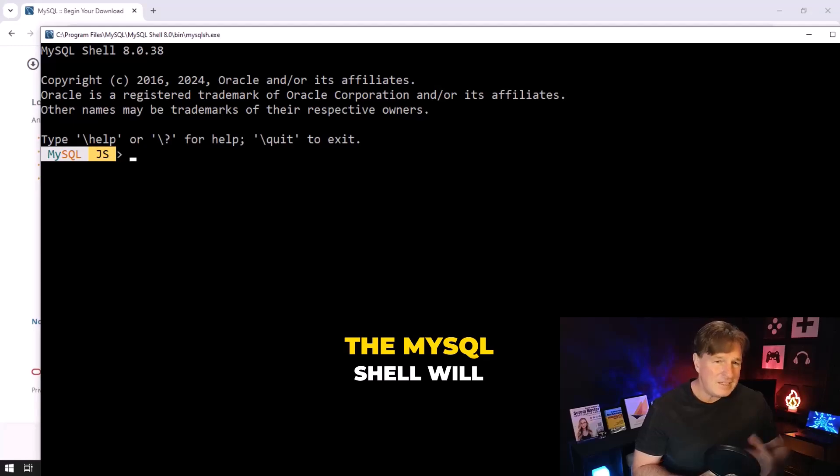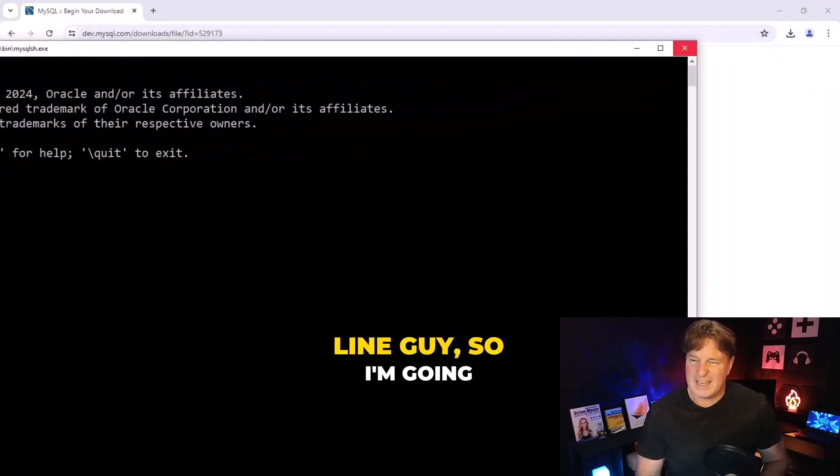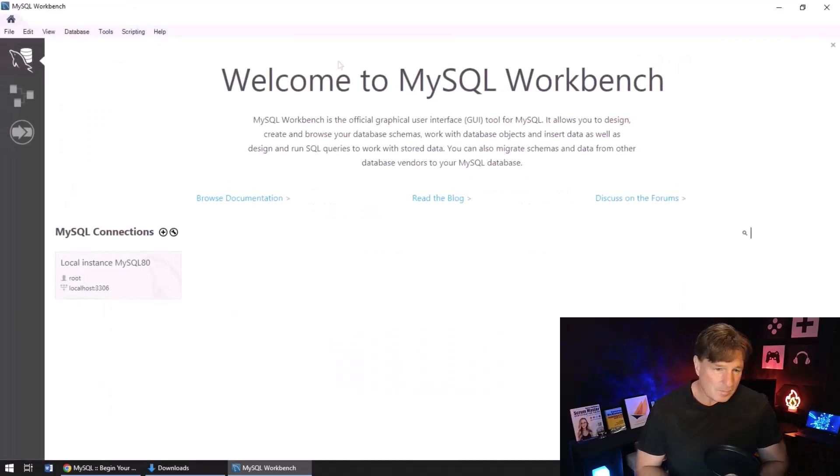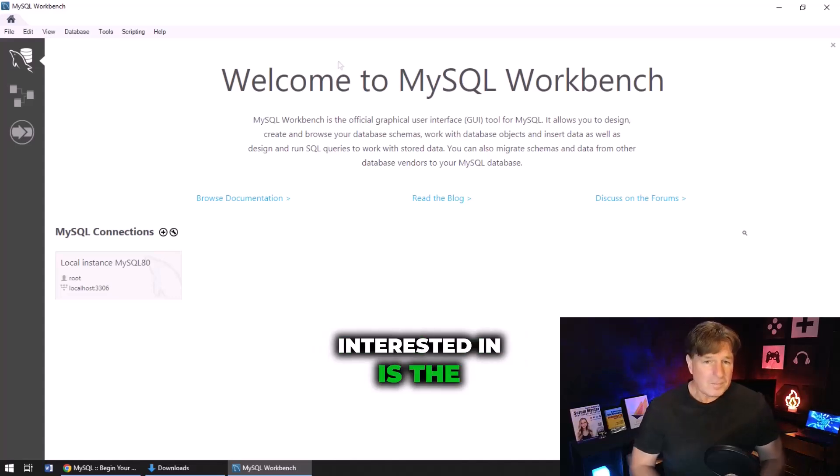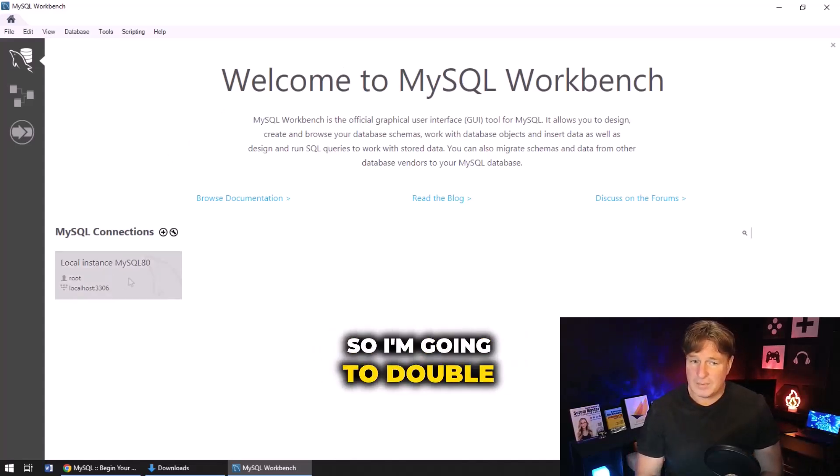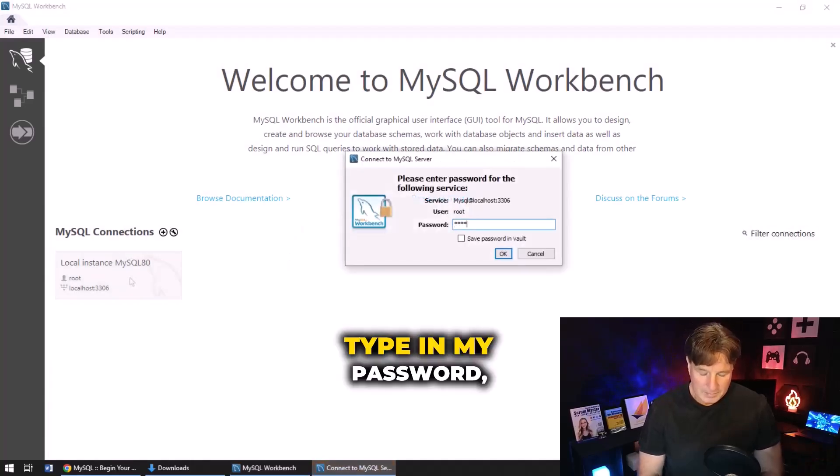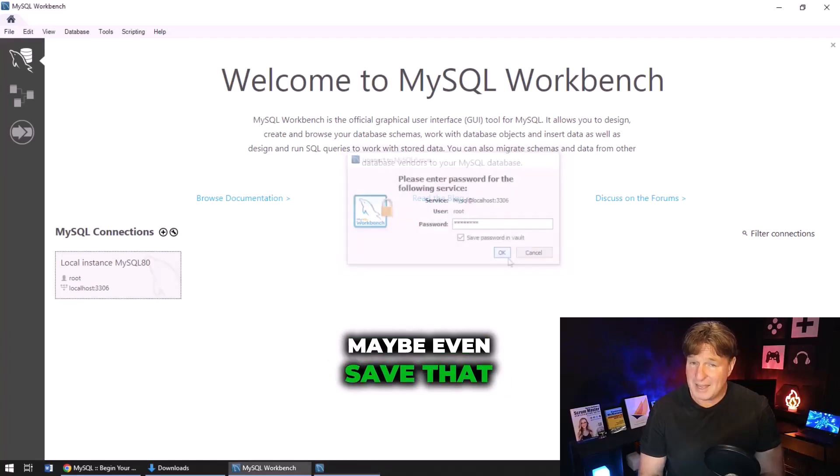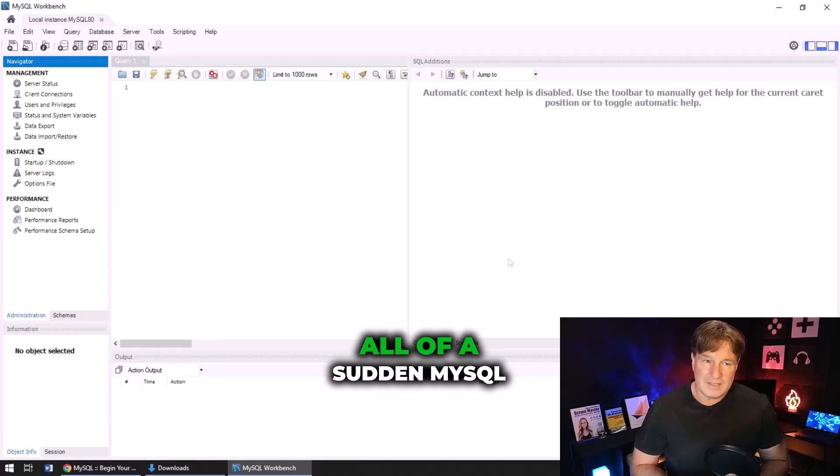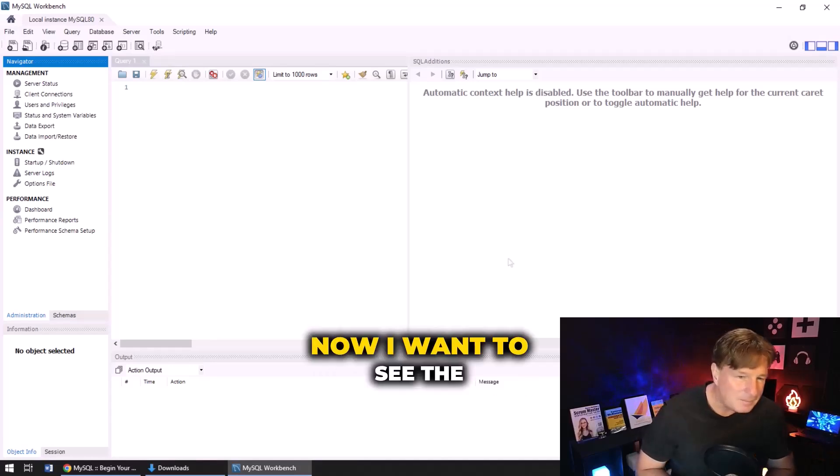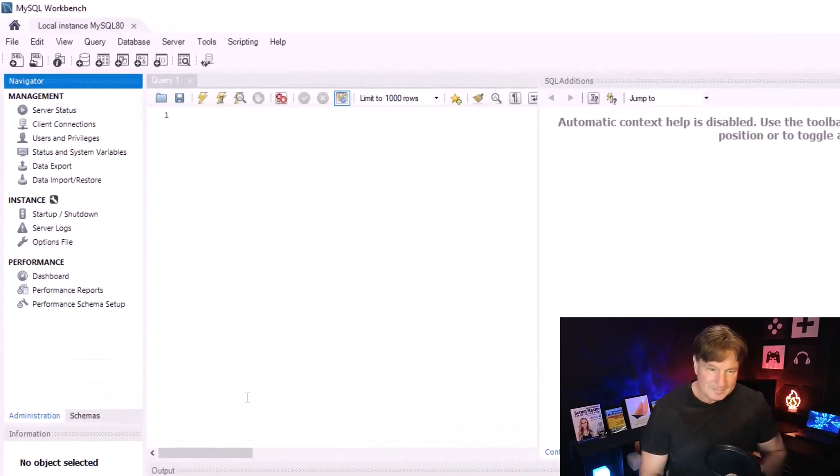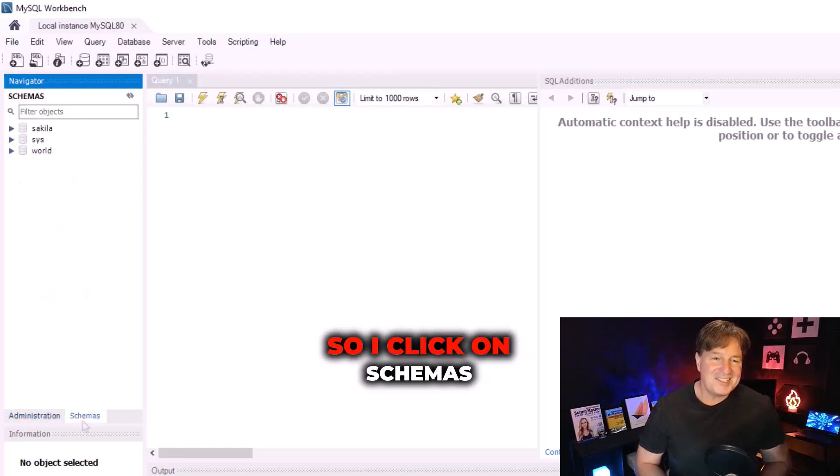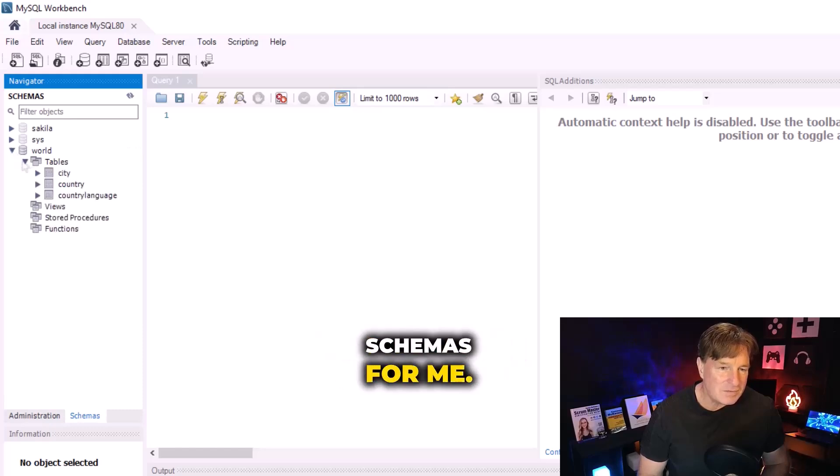A couple of things will open up - the MySQL Shell will open up. I'm not a big command line guy so I'm going to skip over that. But what does come up that I'm very interested in is the MySQL Workbench, so I'm going to double click on this local instance right here, type in my password, maybe even save that password in the vault. And boom, all of a sudden MySQL comes up. Now I want to see the database, I want to see the tables, and oh no, it's not there I can't see it. You got to click on schemas here. So I click on schemas here and you can see it's actually configured a couple of schemas for me.